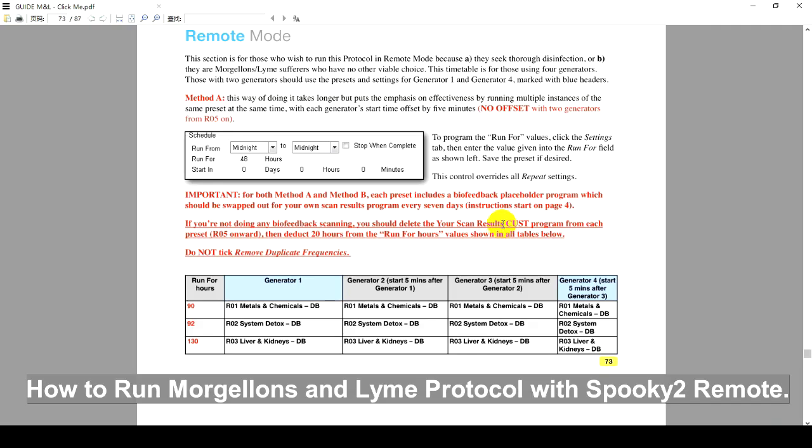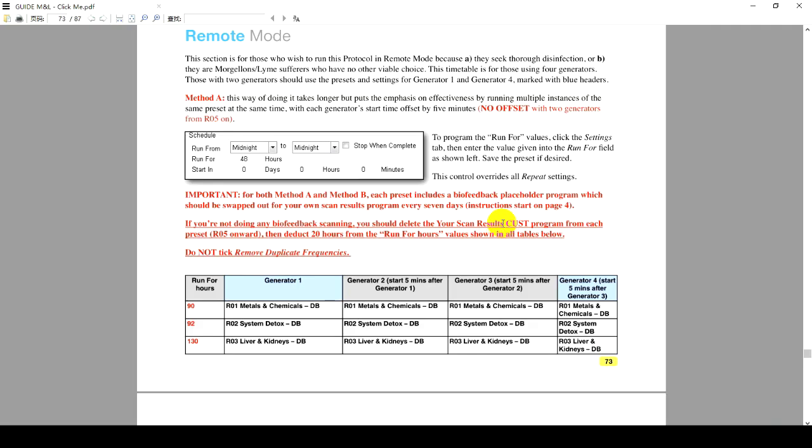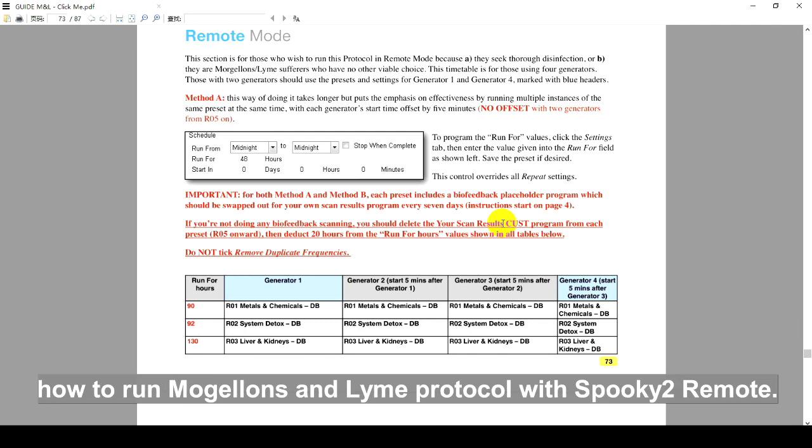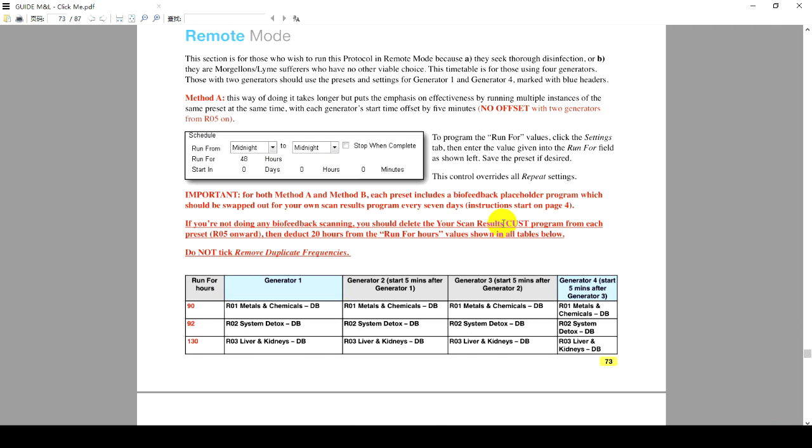How to run Magellan's Unlime Protocol with Spooky2Remote. Hello, in this video I will show you how to run Magellan's Unlime Protocol with Spooky2Remote.